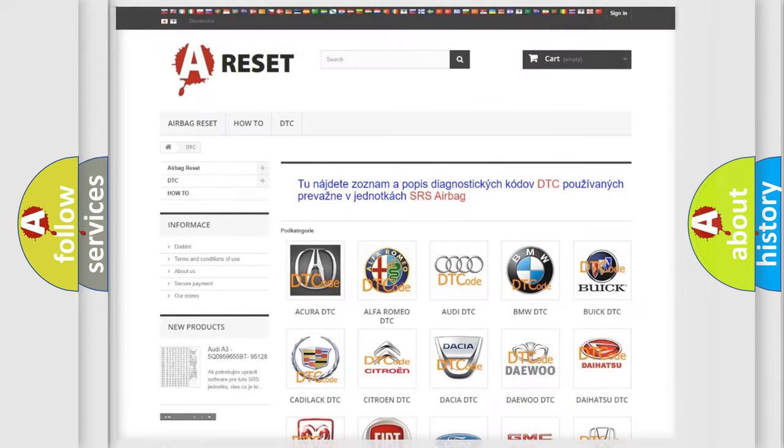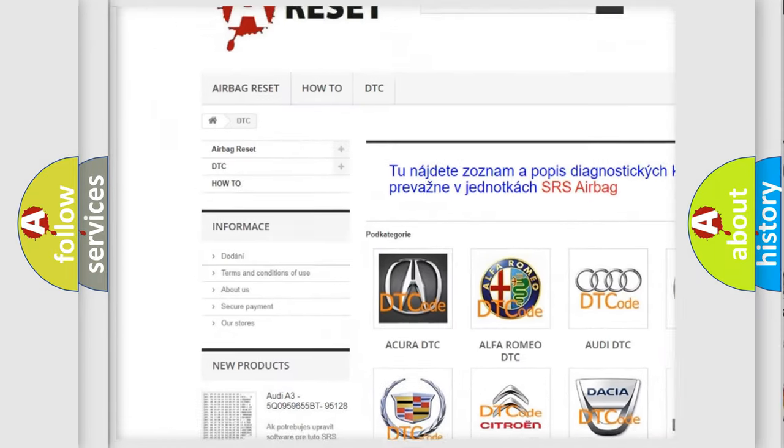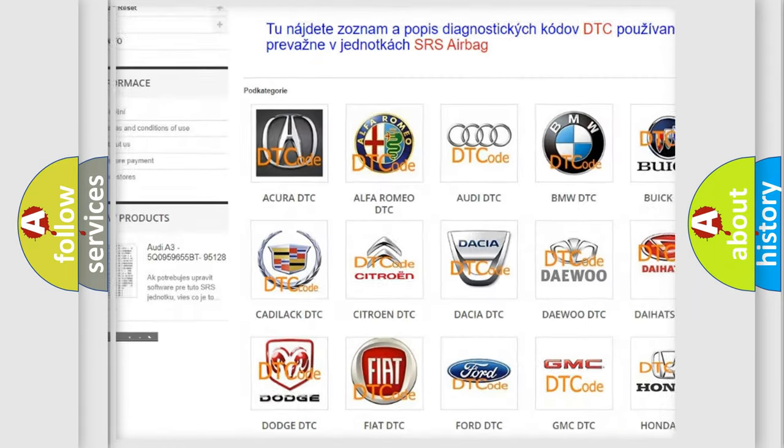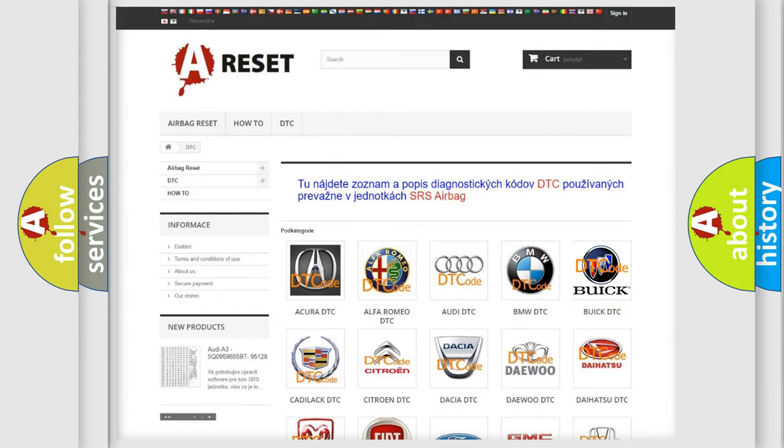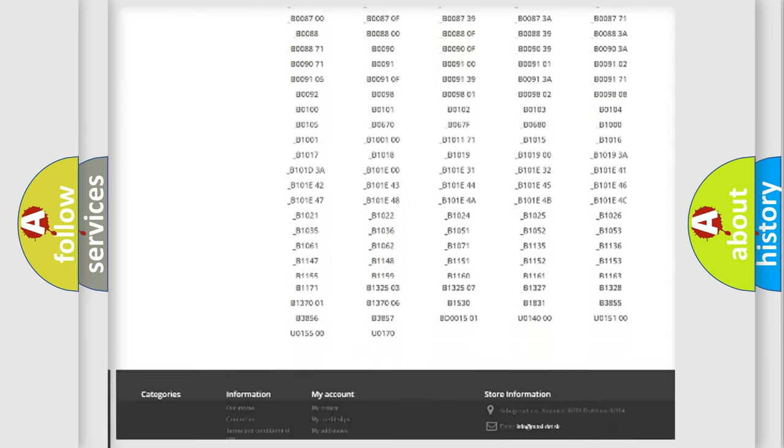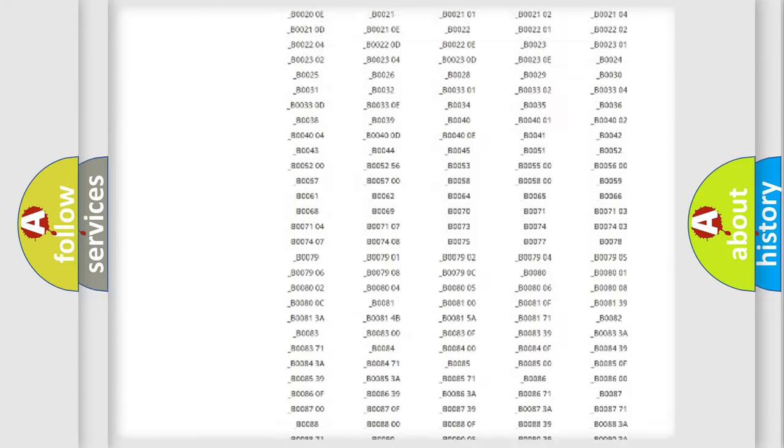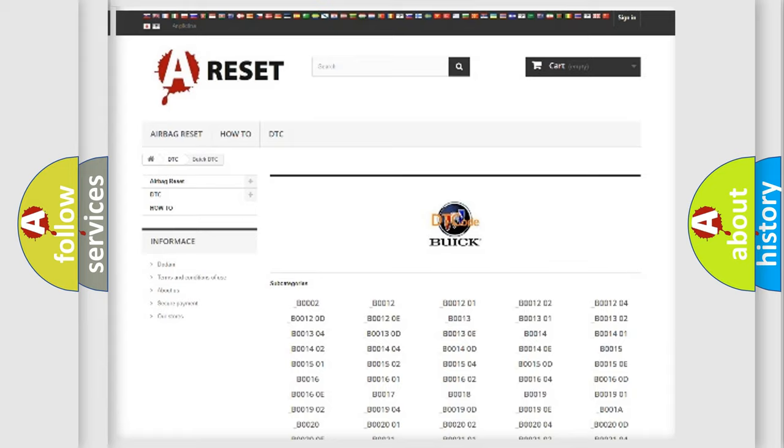Our website airbagreset.sk produces useful videos for you. You do not have to go through the OBD2 protocol anymore to know how to troubleshoot any car breakdown. You will find all the diagnostic codes that can be diagnosed in Buick vehicles and many other useful things.